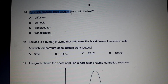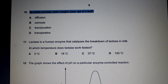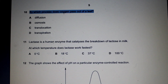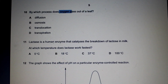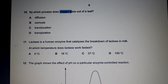By which process does oxygen pass out of a leaf? You have to know your definitions to answer this. Diffusion is the net movement of molecules and ions from a region of higher concentration to a region of lower concentration down the concentration gradient as a result of random movement. There's a higher concentration of oxygen inside the leaf than in the environment, so oxygen will move out of the leaf via diffusion.